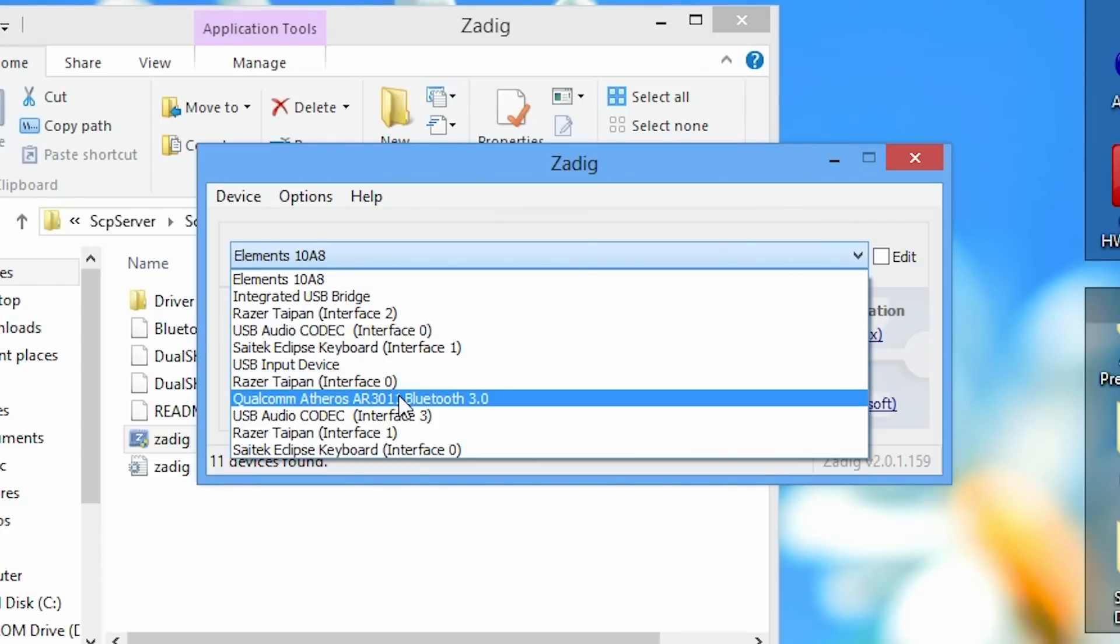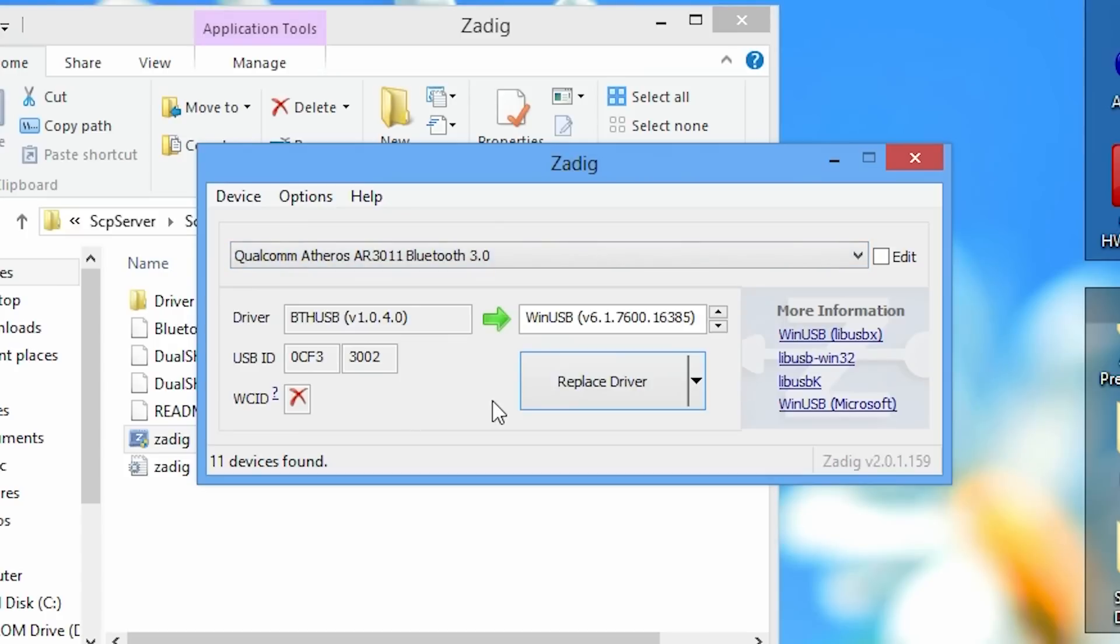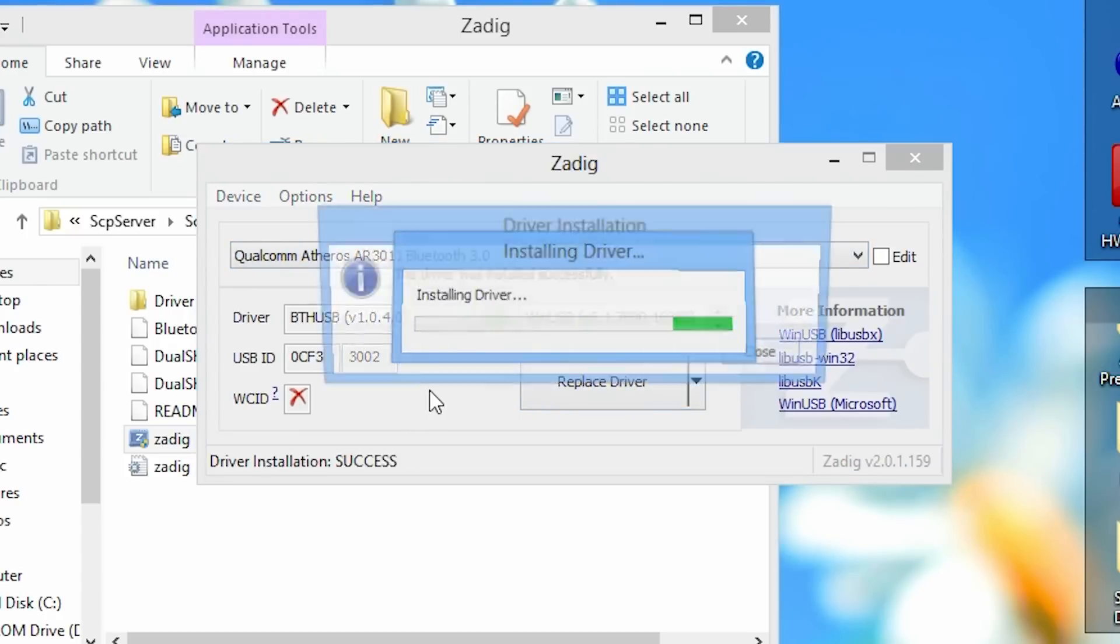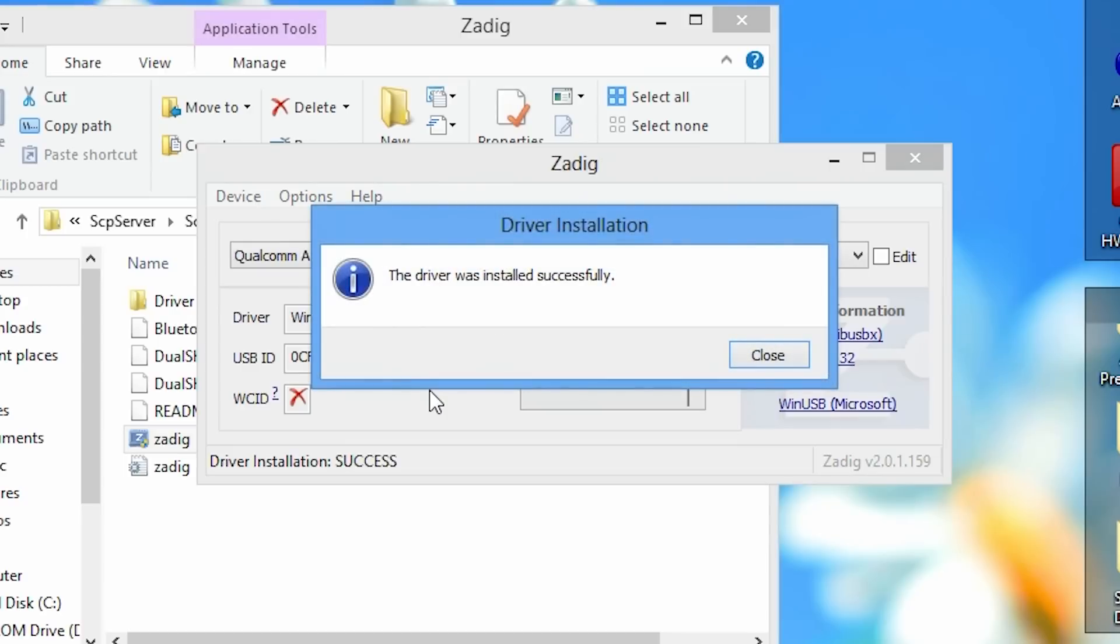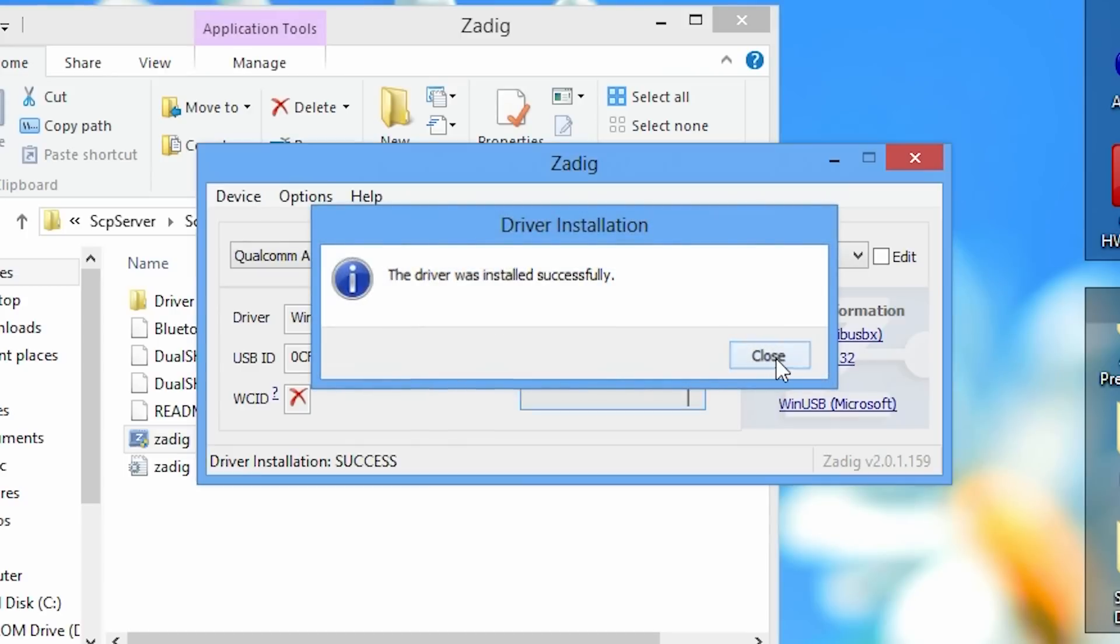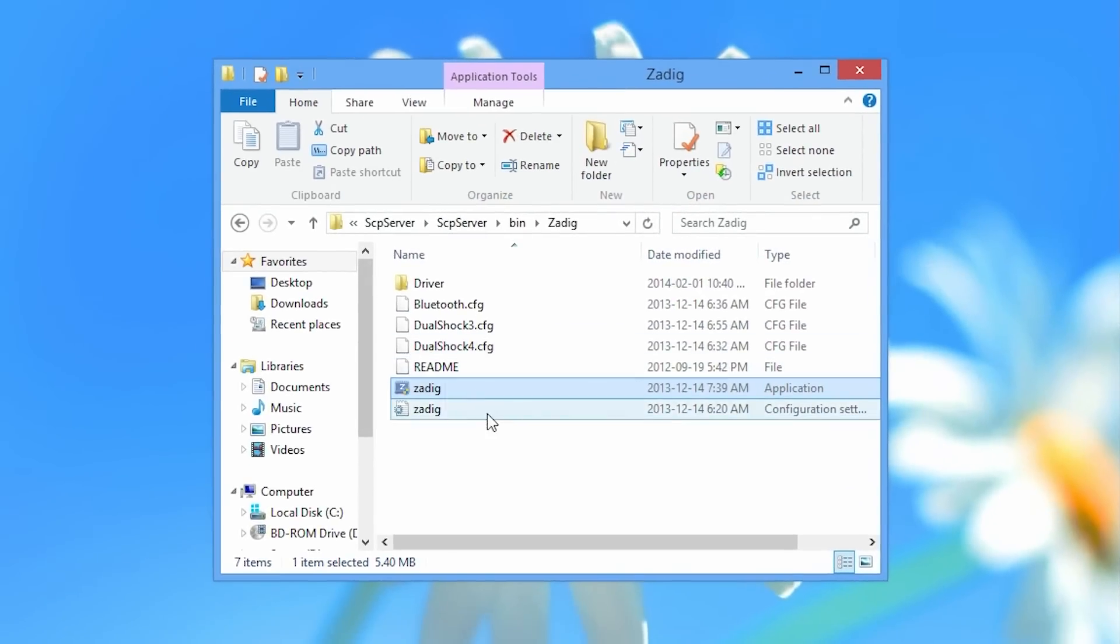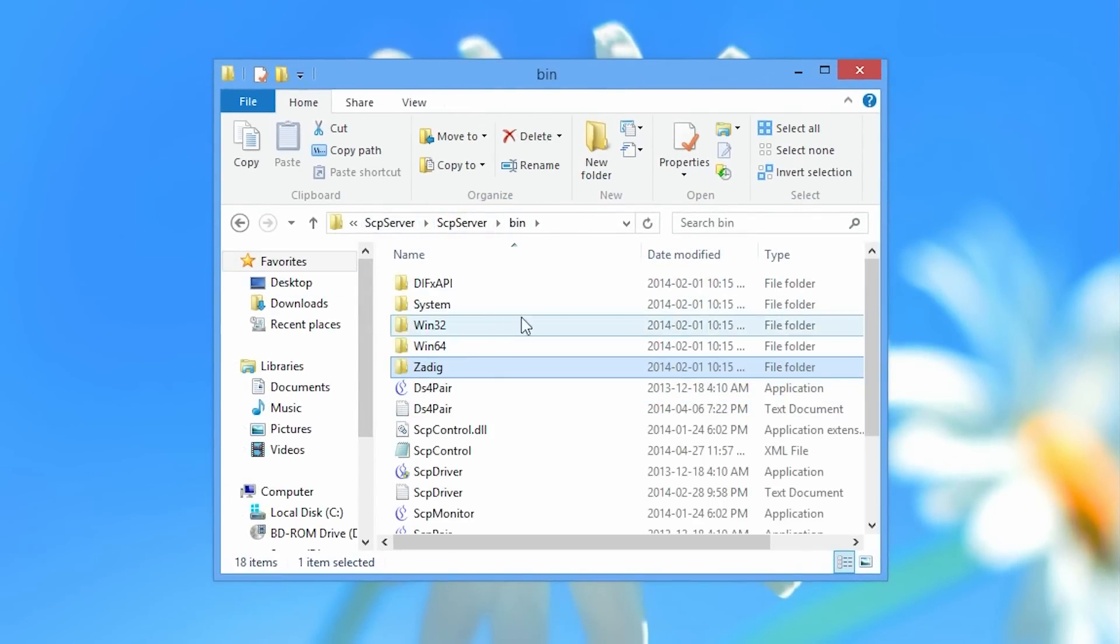So I'm going to select mine and I'm going to replace the driver of my bluetooth dongle. So now that it's installed the driver successfully I'm going to go ahead and open up the SCP monitor which is also found in the bin folder in the SCP server file folder.